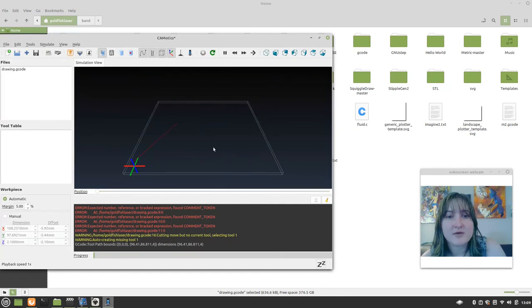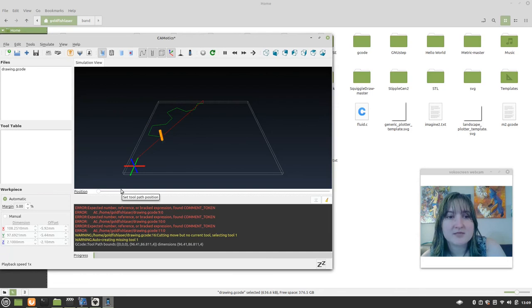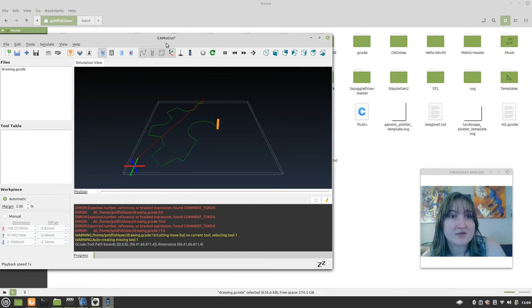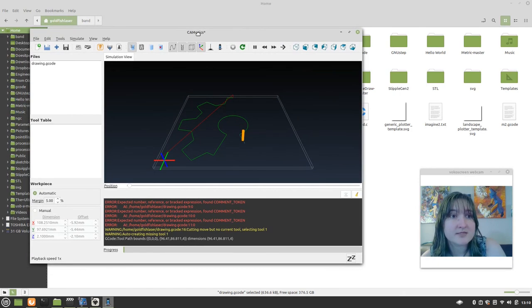So, you know, I just wanted to show that. So, NC Viewer is the one that I use in the vast majority of these toots. But here is this. It's called Camotics.